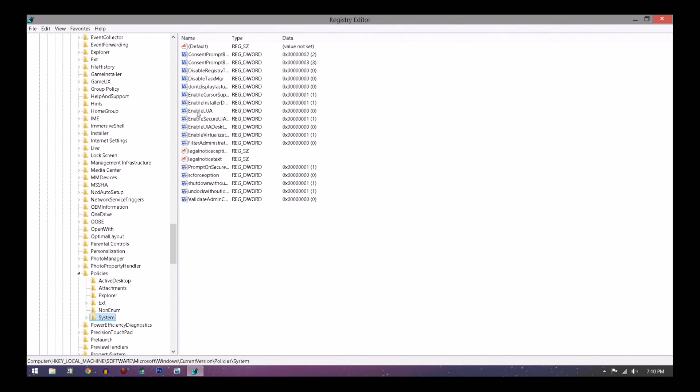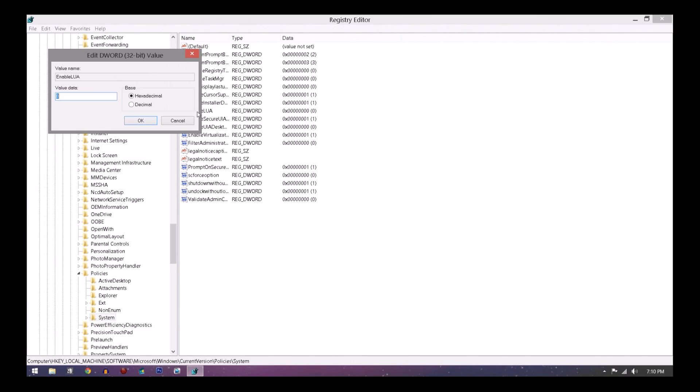Double-click that and your value data should say one if you haven't done this the first time. But you're going to want to change it to zero. Do not touch any of this other stuff because it could mess up your computer. Just make sure you change it to zero.